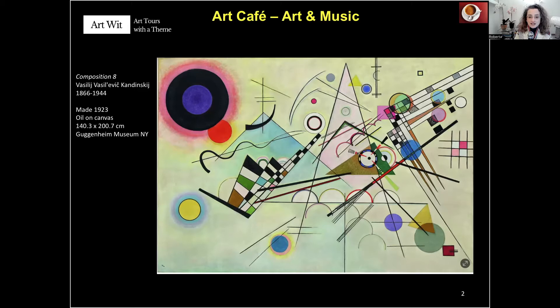This is Vasily Kandinsky, who lived between 1866 and 1944, and this painting is called Composition 8, made in 1923, oil on canvas. The dimensions are quite big — almost 1.4 by 2 meters — and you can see it at the Guggenheim Museum in New York.